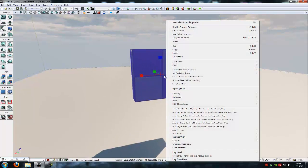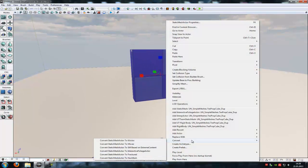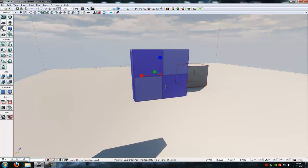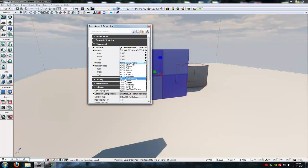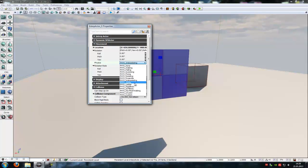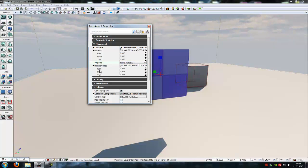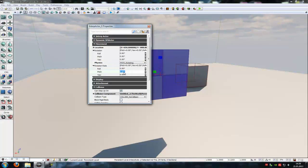Then right-click onto the cube, choose Convert, and then convert static mesh to mover. Now double-click onto the cube, go to Movement, and under Physics you have to choose Rotating. Then on the Rotation Rate, type in either a roll, pitch, or yaw — any value you like.